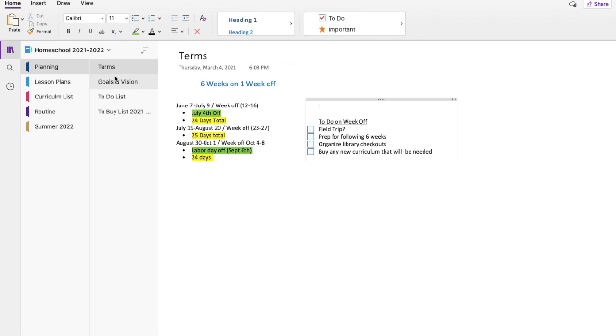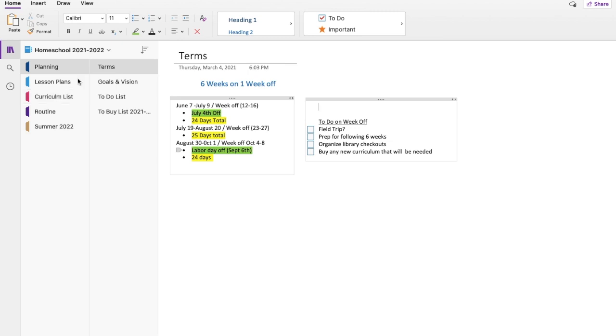One thing I really like about using Microsoft OneNote is that I can have this available through my phone. So if I'm looking for a specific curriculum or we're at the park schooling, I can bring any of this information up on my phone.